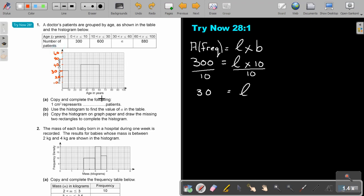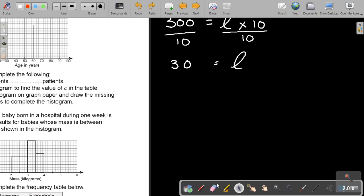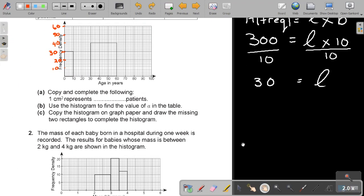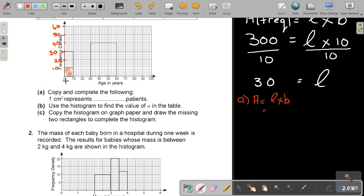But let's start with the question. Copy and complete the following. One square centimeter — I'm going to make it even bigger so you can see very nicely. One square centimeter is going to be there at 10. So I say: one square represents how many patients? Remember, it's the frequency. So it's going to be the area, which is length times breadth. And what is the length? 10 times 10, and that will be equal to 100 patients.